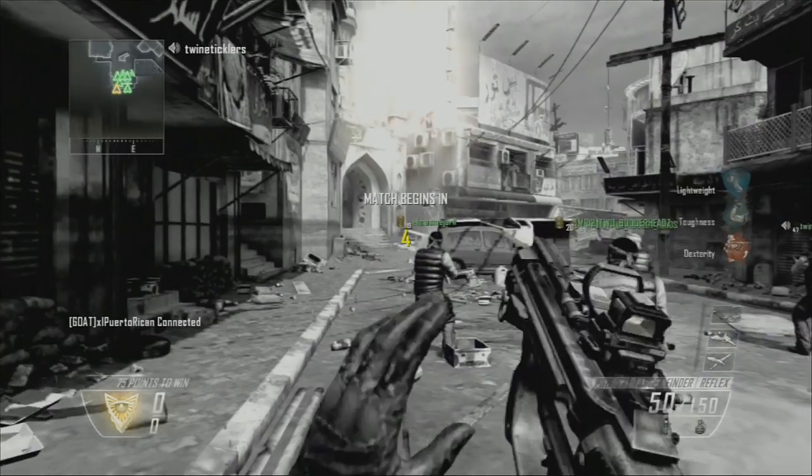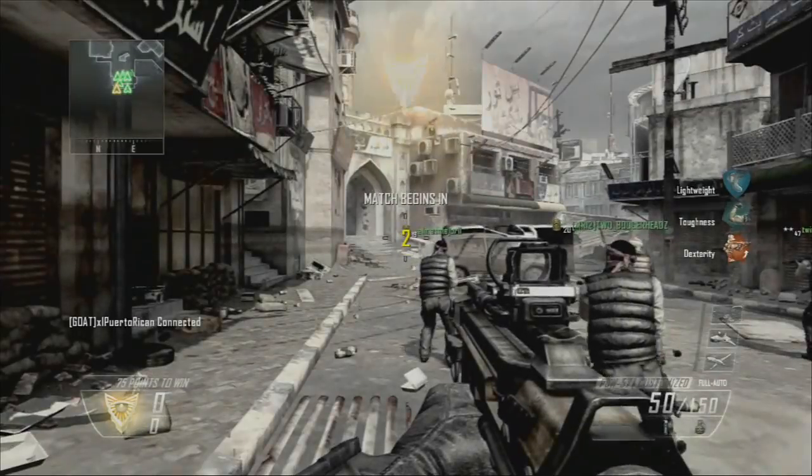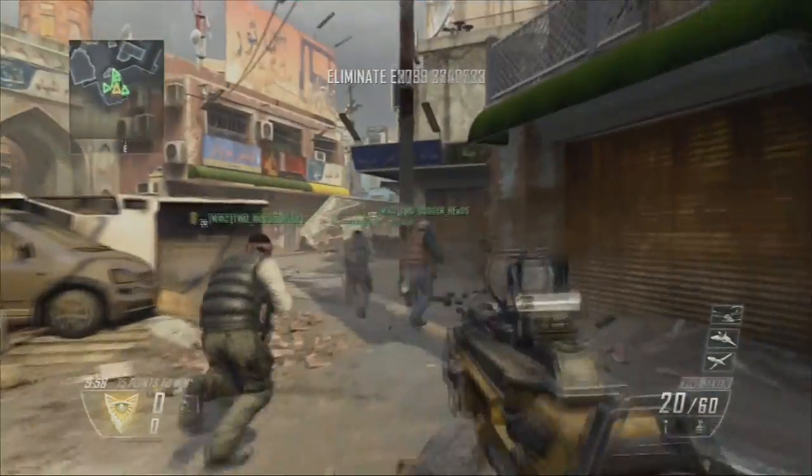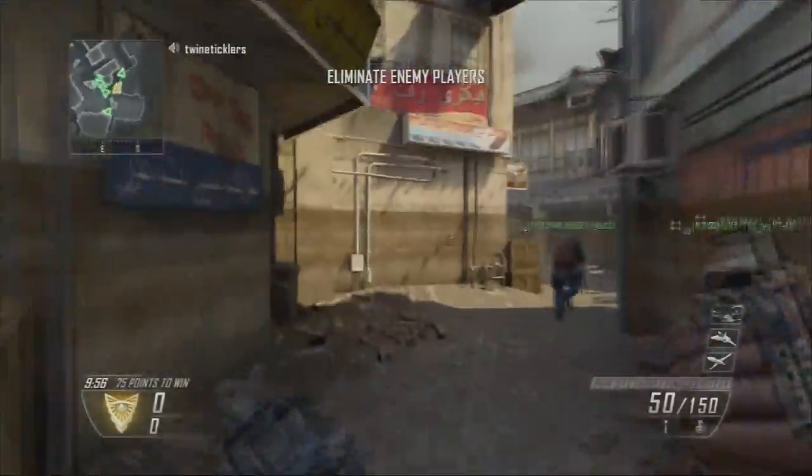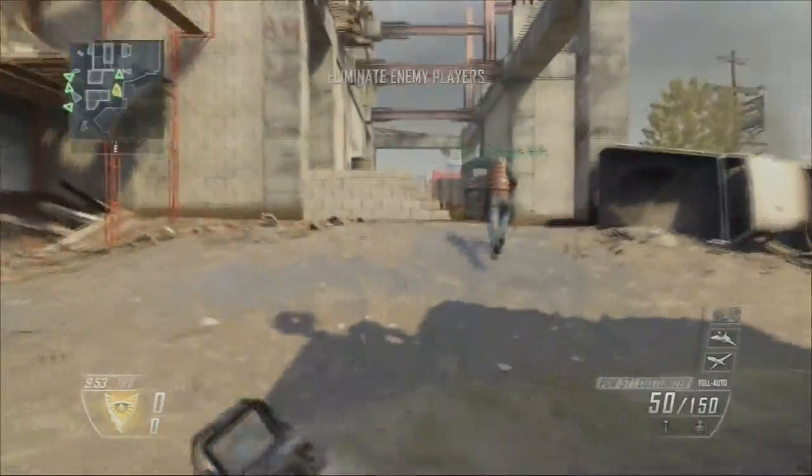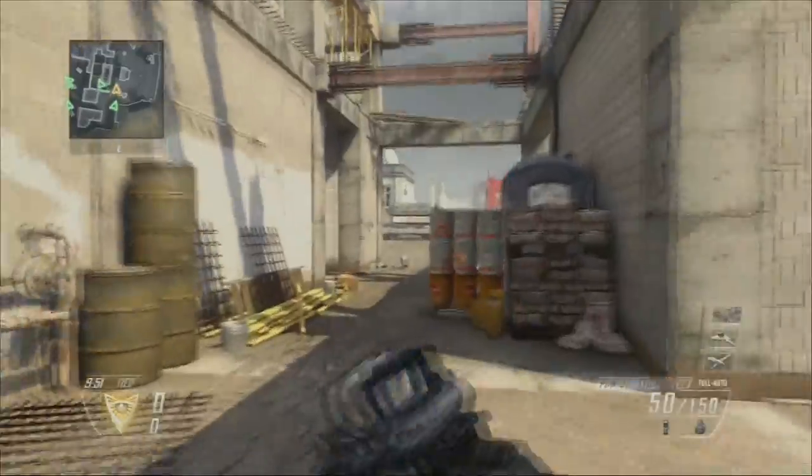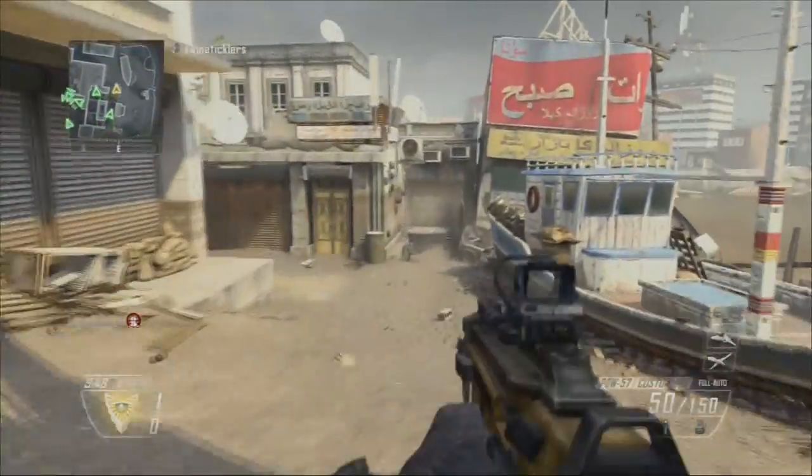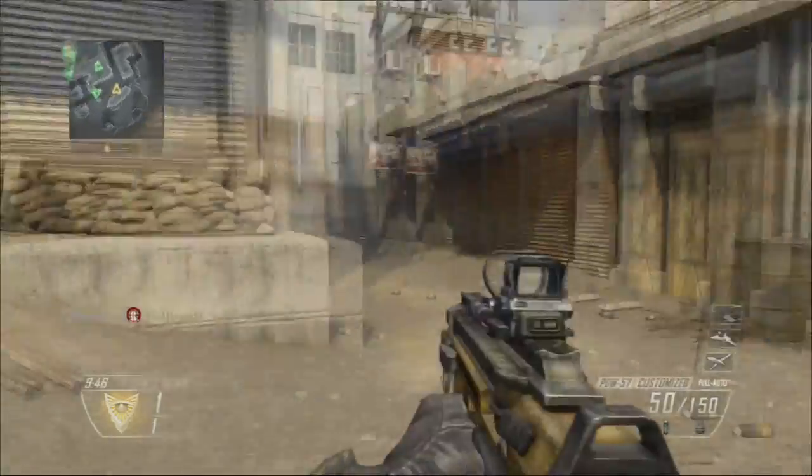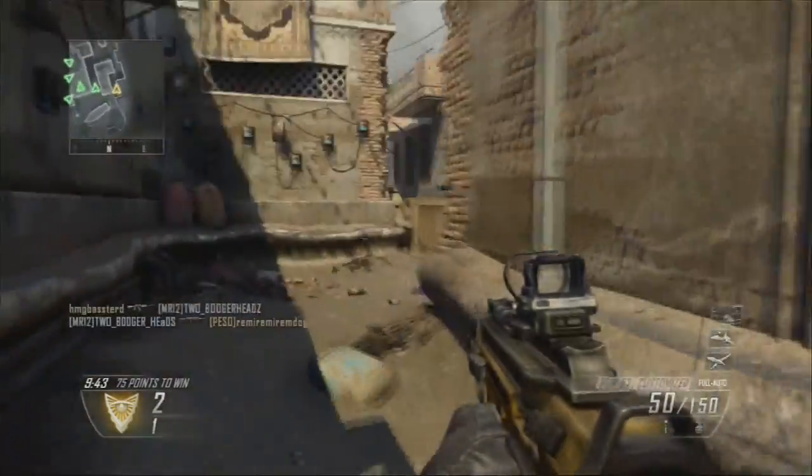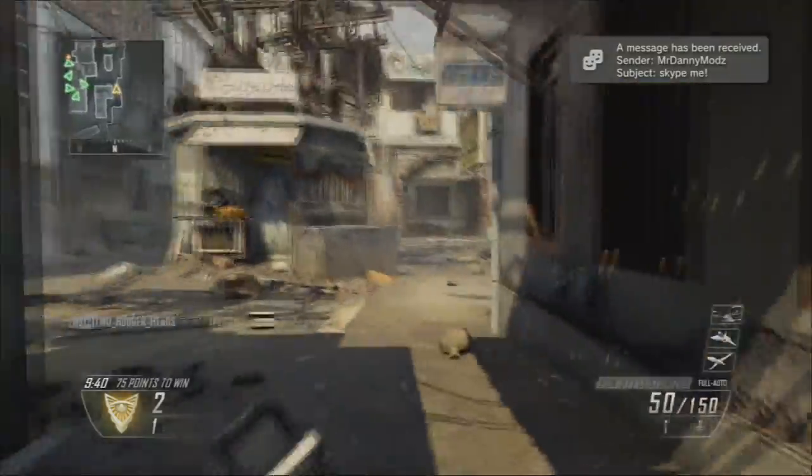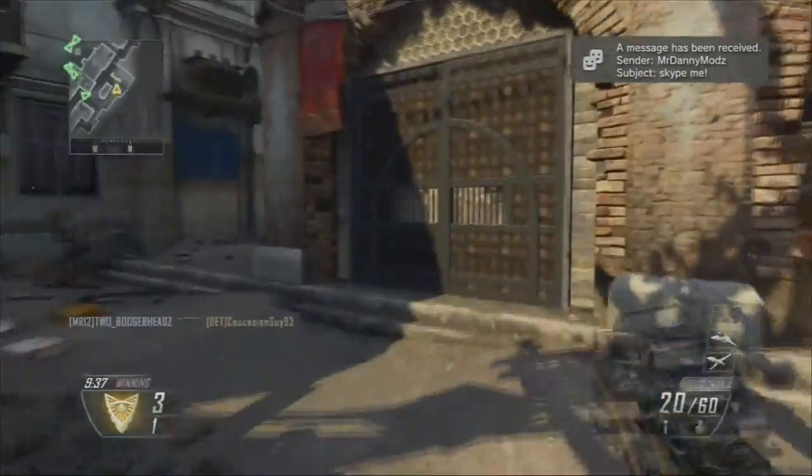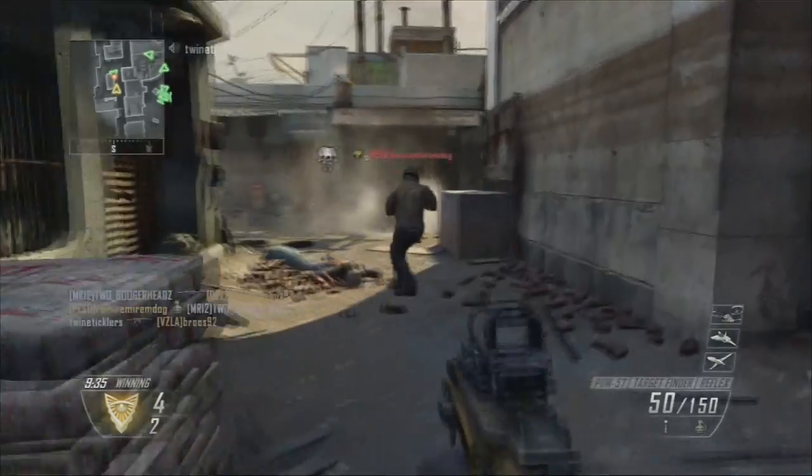Team deathmatch. Kill all that oppose our will. We're taking the advantage.